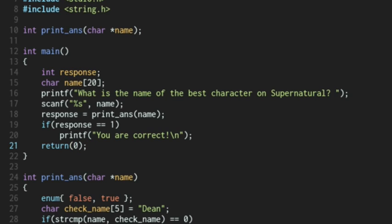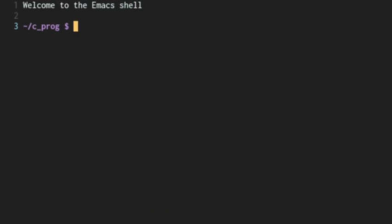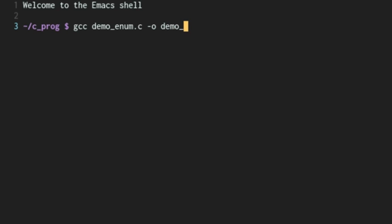I'm going to save this file. And let's now compile it. Let's go to eshell. And we'll compile it. I call this demoenum.c. We'll output it as demo_enum. And now let's run it.